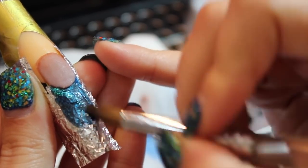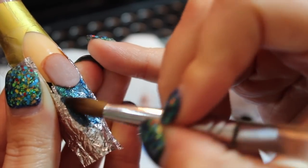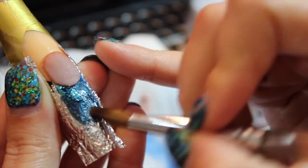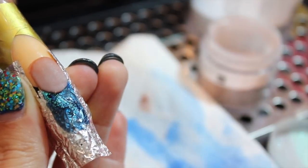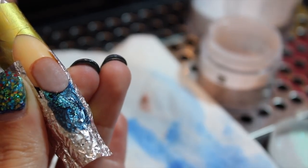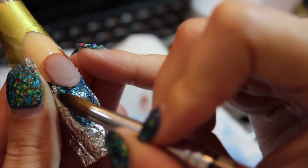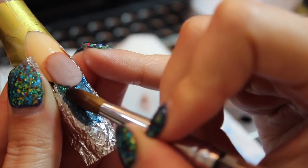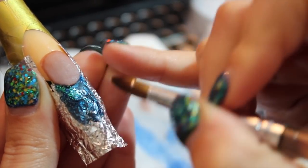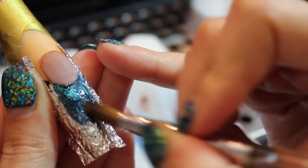I am now using my number 6 German Kolinsky Art Brush and I'm adding a little bit of glitter and a little bit of chunky glitter as well to make that nail pop.